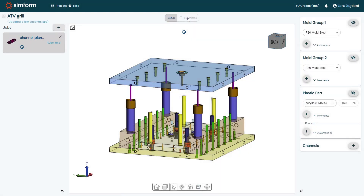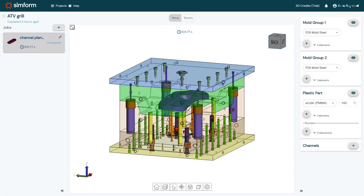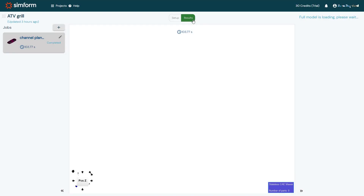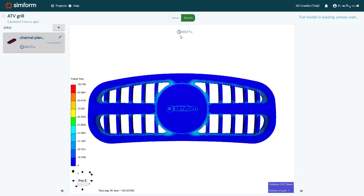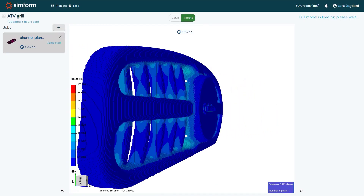SimForm performs a preliminary simulation to determine the initial temperature of the mold. The injection simulation begins with the plastic part at the injection temperature. Subsequent cooling is simulated until 20% of the outer surface of the plastic part has decreased below the freeze temperature or 120 seconds have elapsed. When the solve finishes, I will click Results to open the Results page. In the Display Mode panel, the freeze time is displayed.